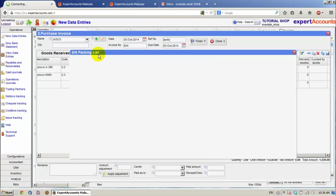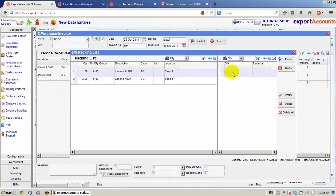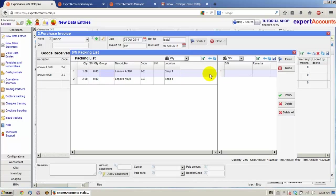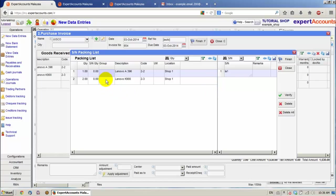Now the SN Packing List window appears. We have to scan the SN number for each product, for each item. For example, let's say LA1. And for the other one, we have to add quantity, so we need two serial numbers. LA2 and LA3.